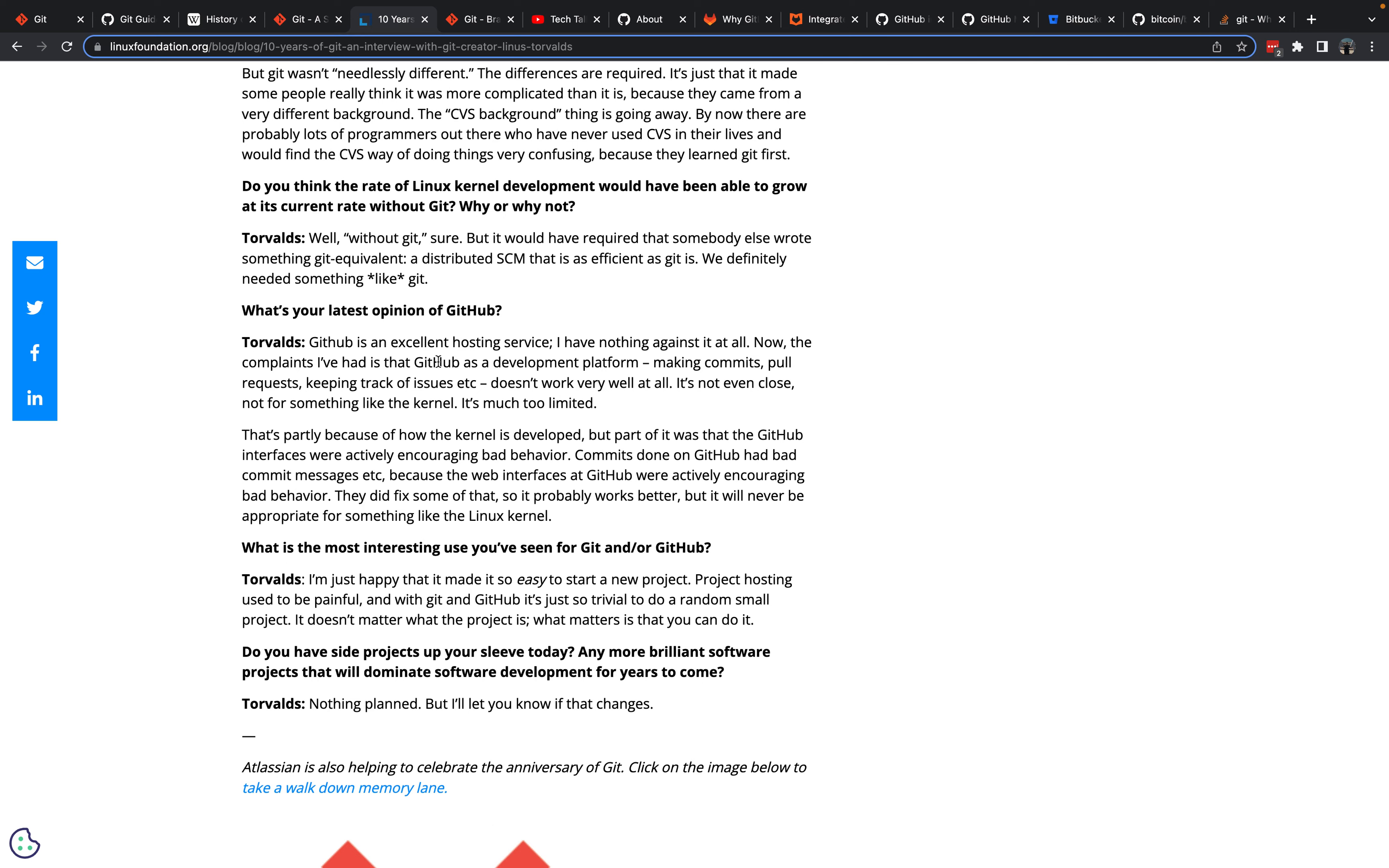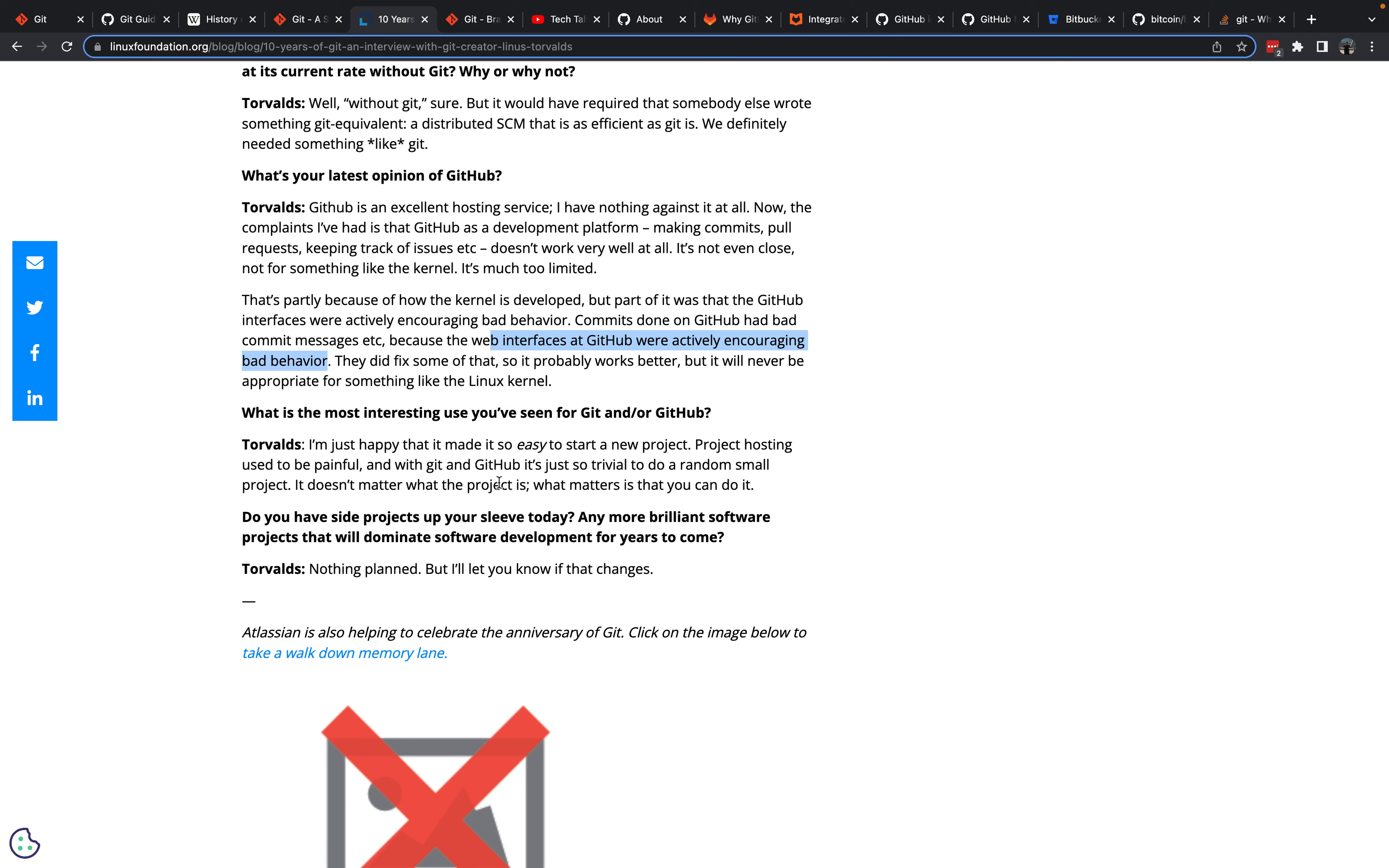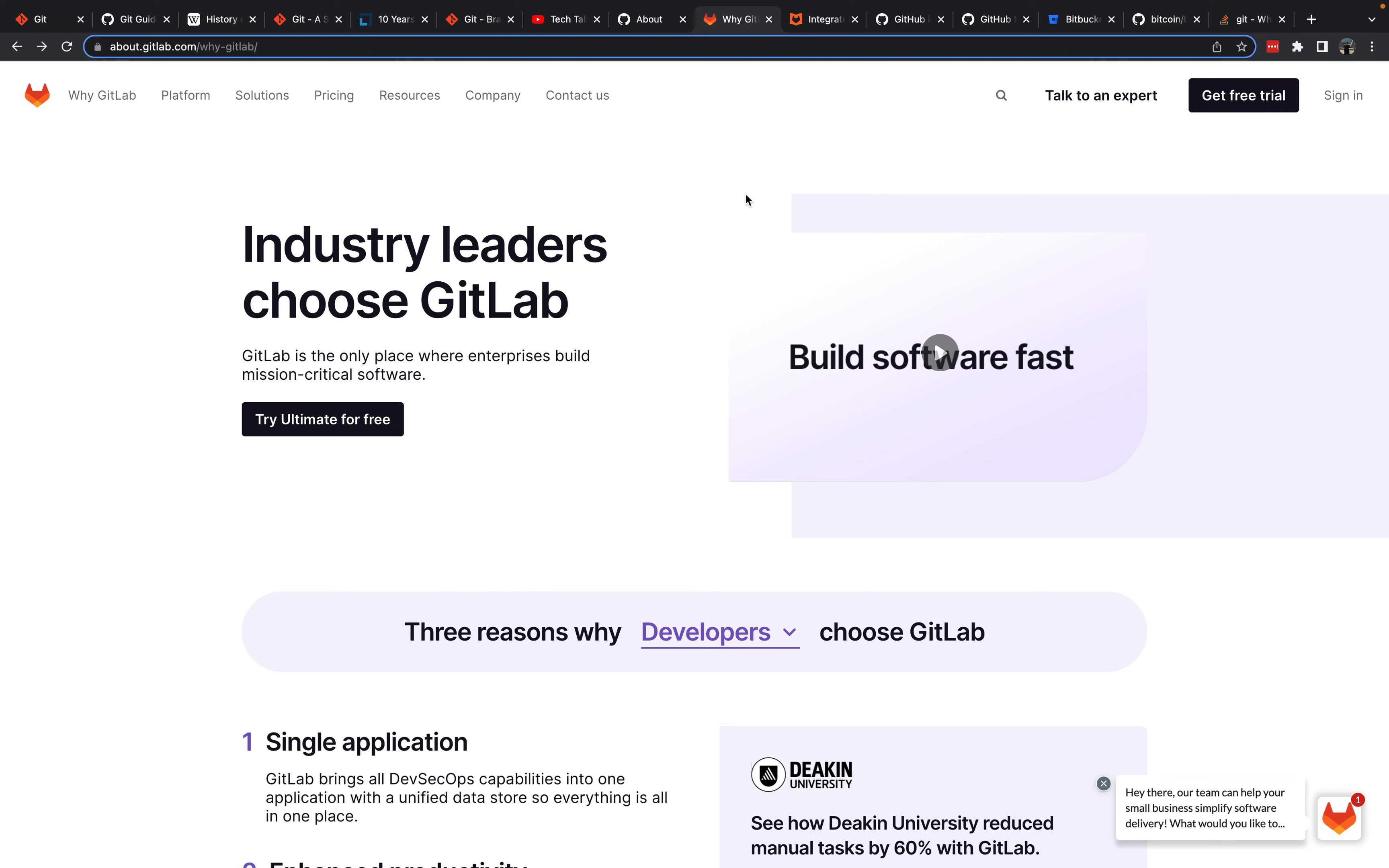Linus said GitHub is an excellent hosting service. The complaints he's had about GitHub are as a development platform, and the web interface actively encouraging bad behavior. Some of that may have changed since 2015. There are obviously going to be differing views on the user interface of GitHub. GitHub is the place in 2023. I'd recommend you start, set up an account. It's certainly where most of the open source projects are hosted.